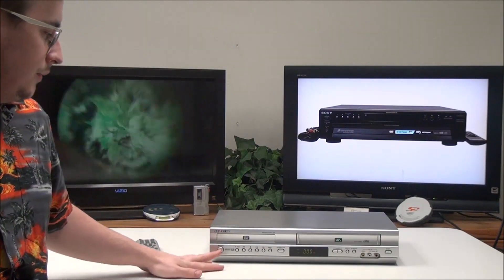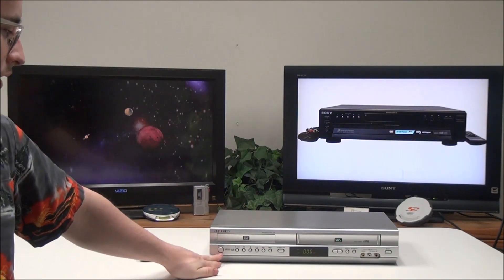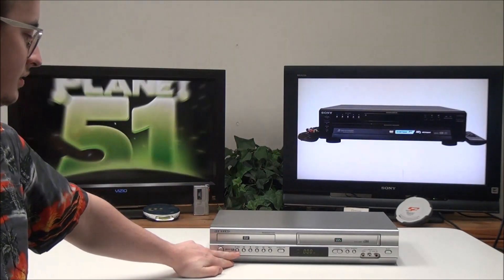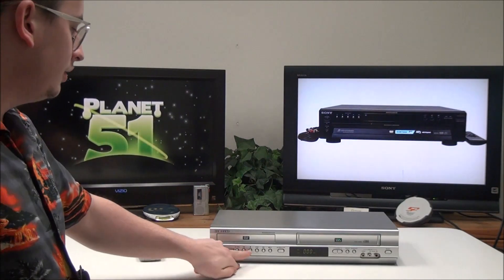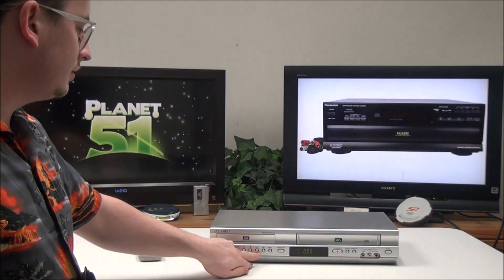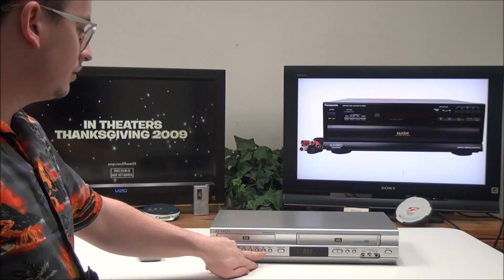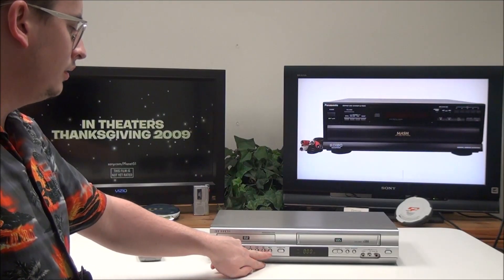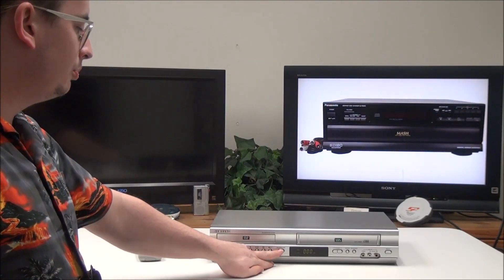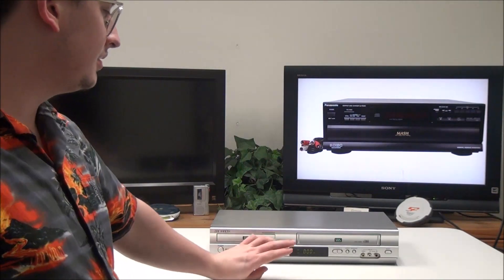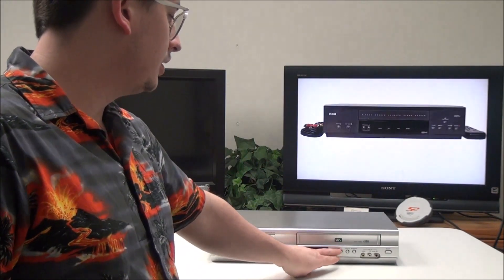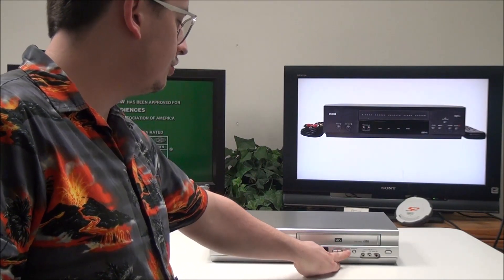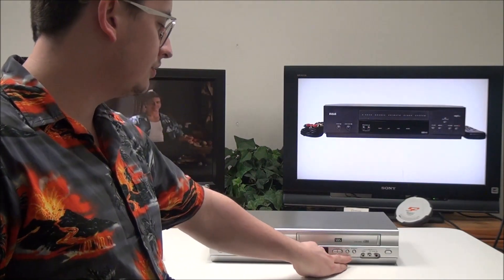On the front panel you have a power button, the easy view button, rewind, stop, play, pause, fast forward, and record. Then you've got open and close for the DVD side, your channel options to go up and down, and you can jump from DVD to VHS or VHS to DVD with that button.